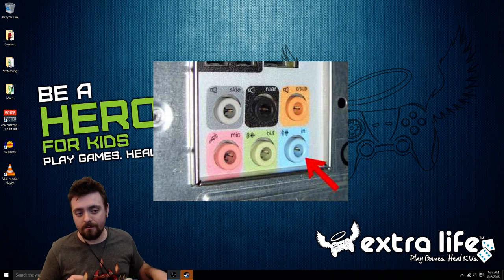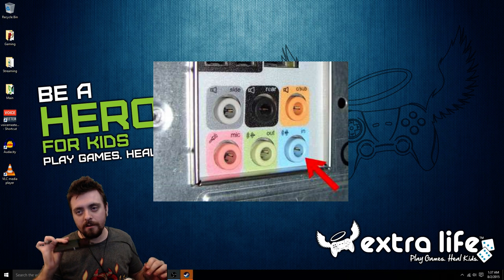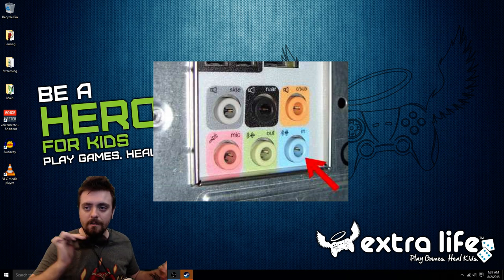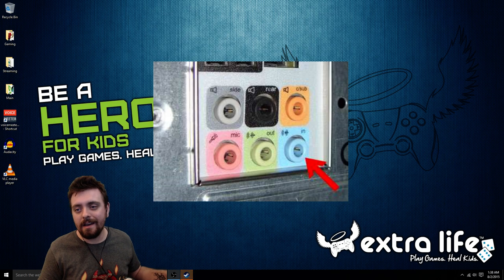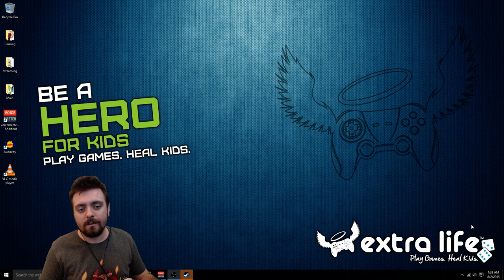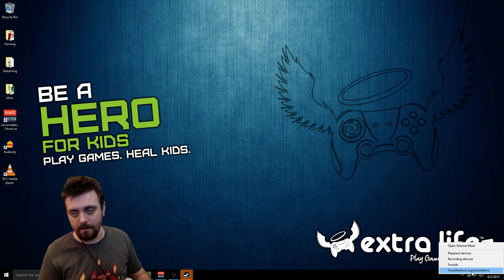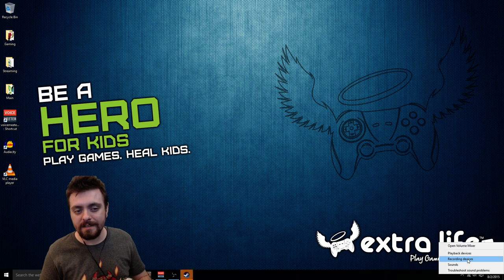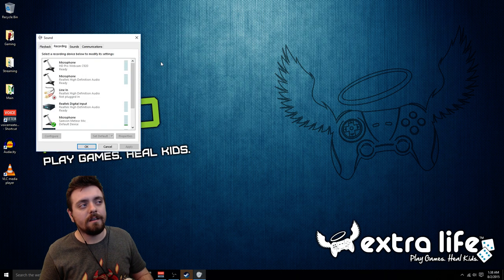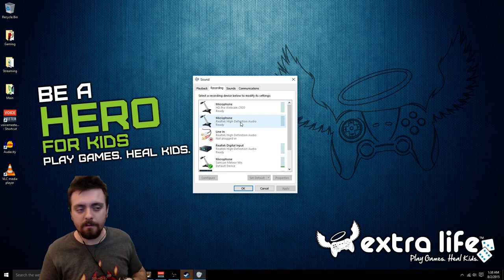So you take your 3.5 millimeter cable and plug that into the microphone port instead. Then right-click on the speaker icon in the bottom right-hand corner, click on recording devices, and this pop-up comes up. From here we want to click on microphone.